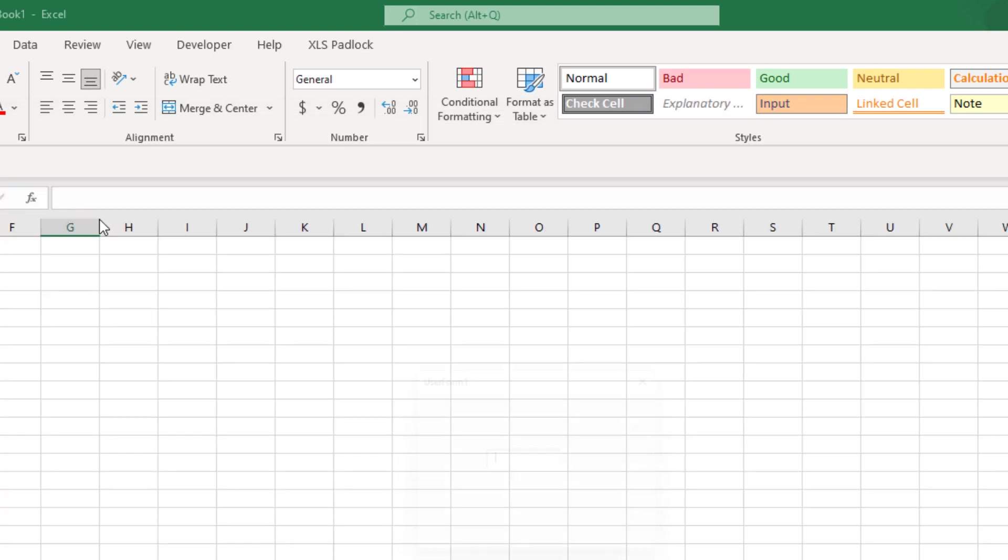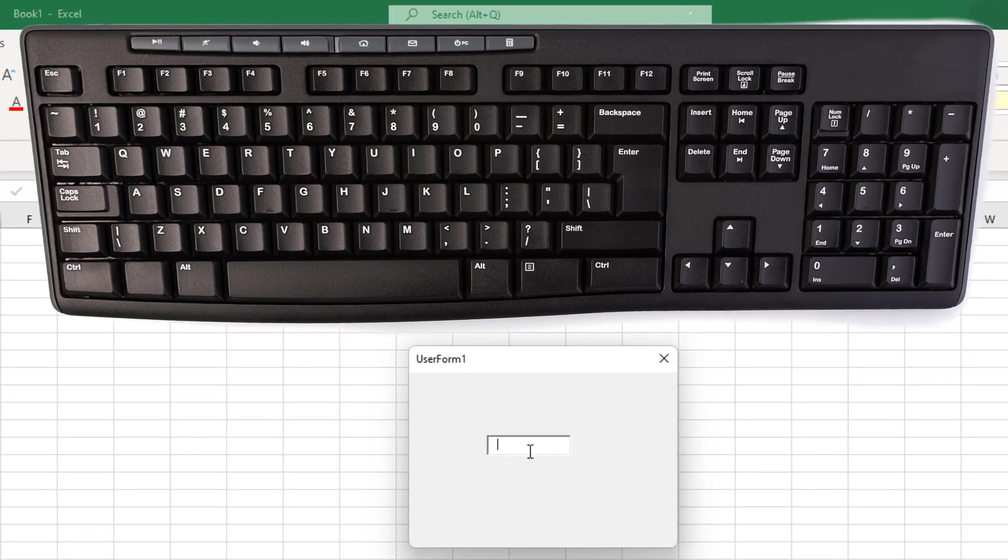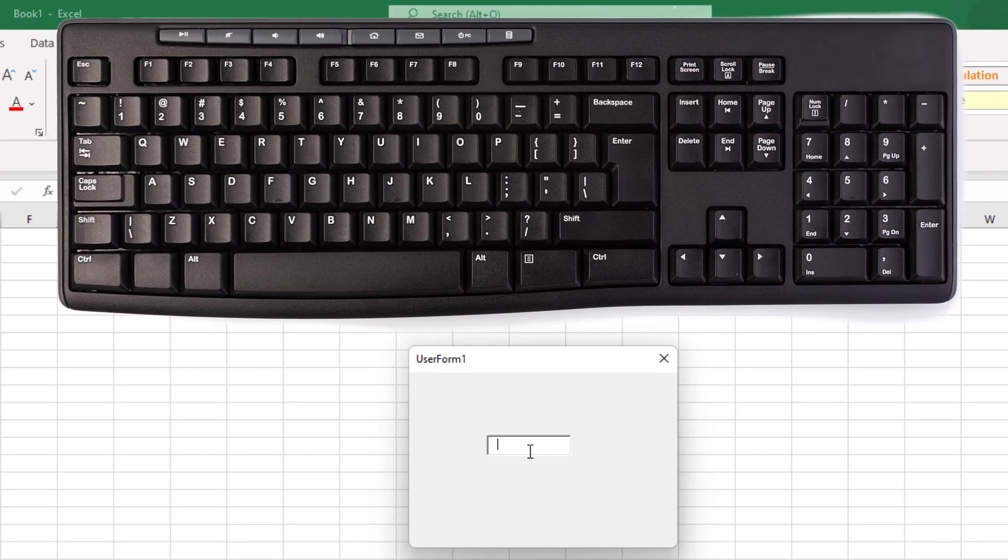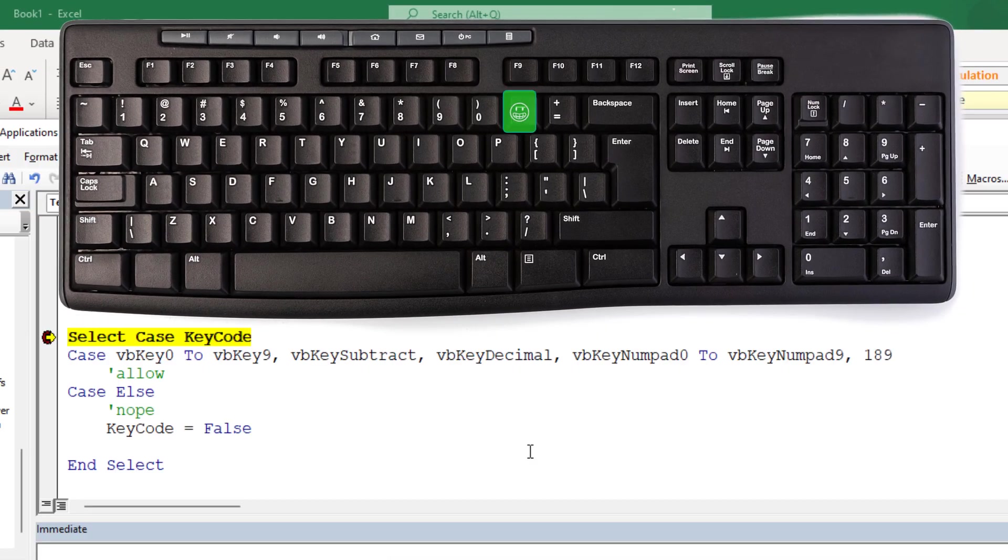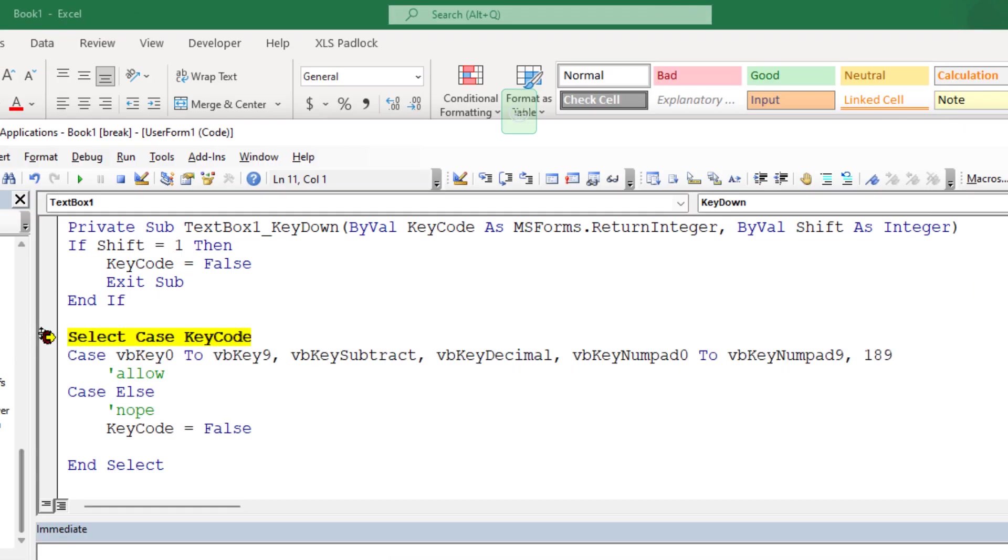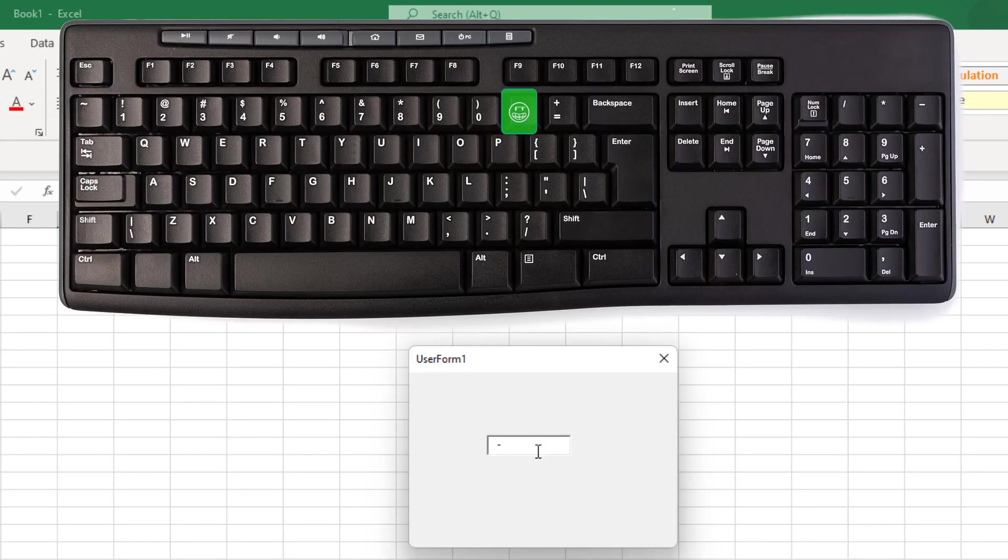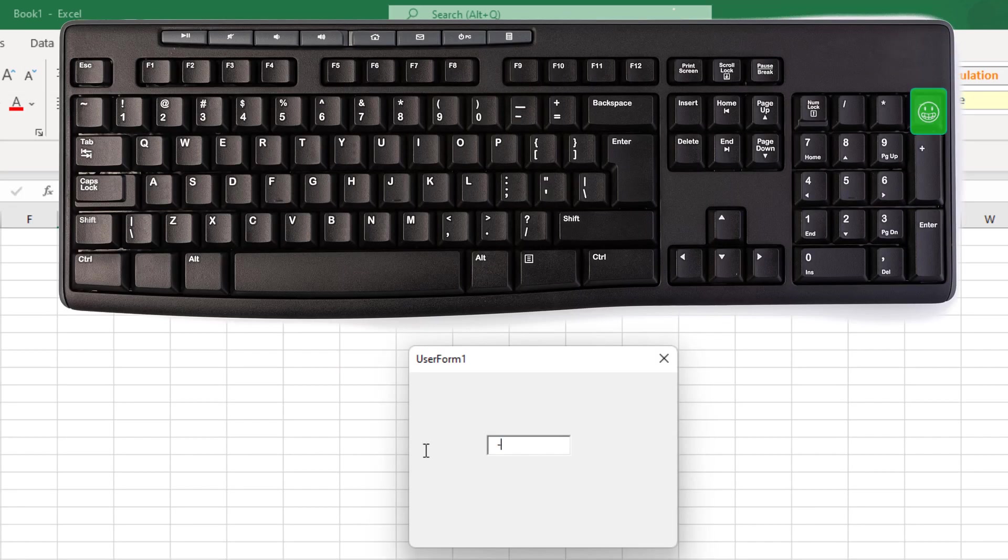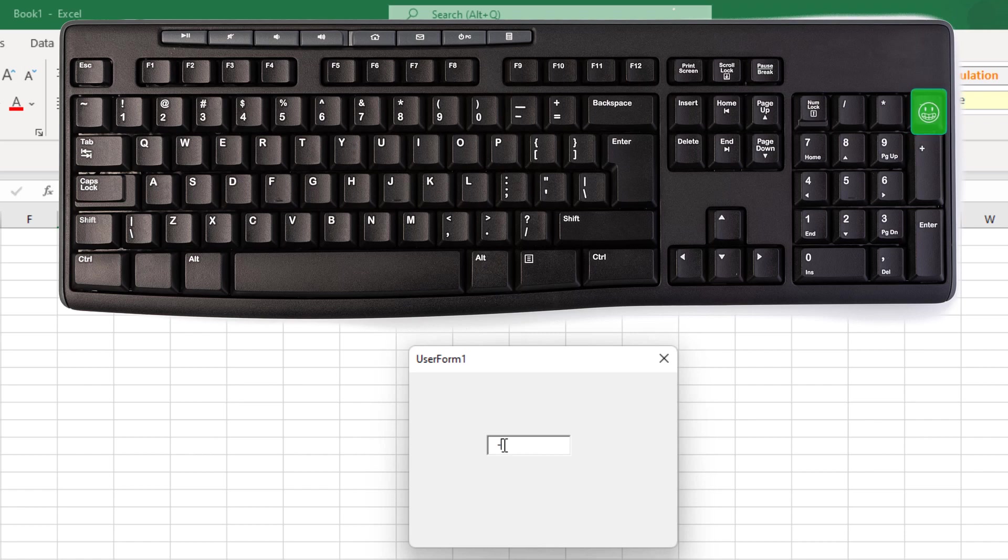So let's go ahead and run it now. Let's try the minus sign. Whoops, I still have a breakpoint there from testing. Yeah, so it allowed the minus sign. Let me do the other minus sign. Yep, so it's allowing the minus sign. It's allowing 1, 2, 3, dot, 2, 5.